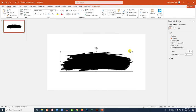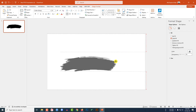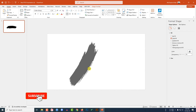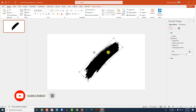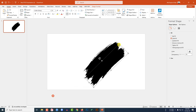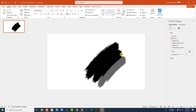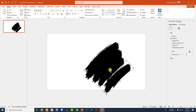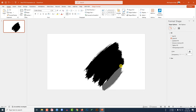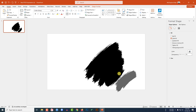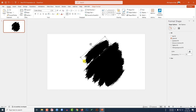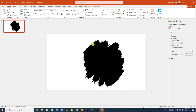Hold Shift and decrease the size, then rotate it and place it in position. Press Ctrl+D to duplicate, place it, and decrease the size again. Press Ctrl+D again to duplicate, place it, and decrease the size. Repeat — press Ctrl+D to duplicate, rotate, and place each brush stroke, adjusting size each time to build up the arrangement.